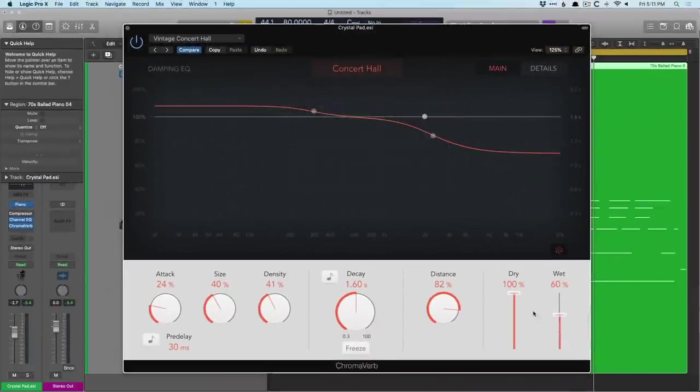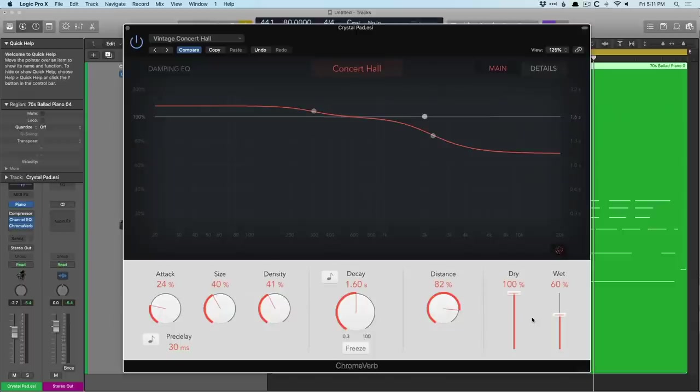And then we have the dry-wet sliders allow us to adjust the dry signal against the reverb signal. So the dry is no reverb, while wet is the reverb. And the rest we'll start to dig into.